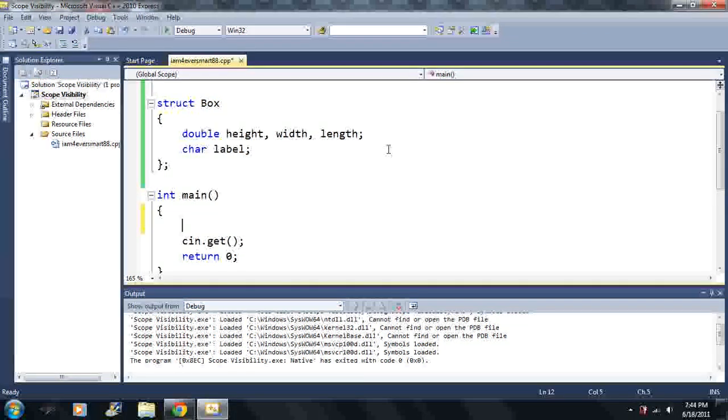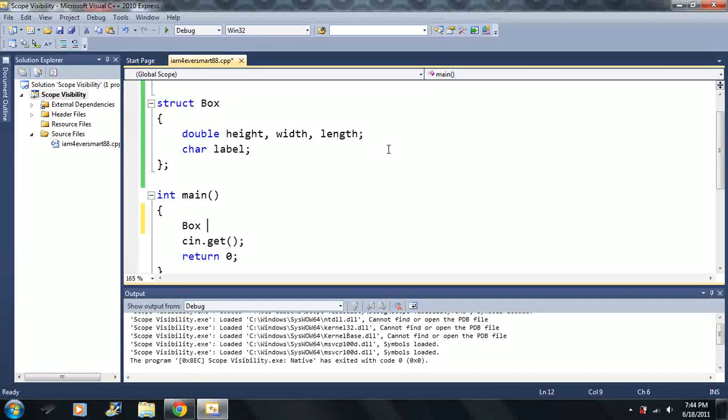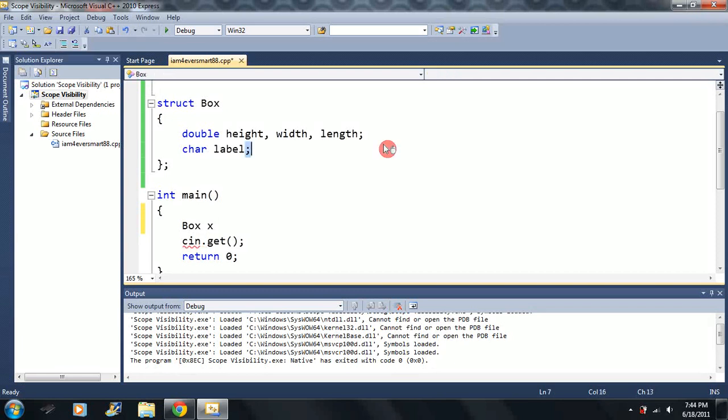So for instance, I can make a box and let's say I call this box x. But I can also make it an array. I can make an array of boxes. Let's say we have 5 boxes.